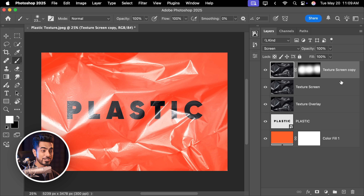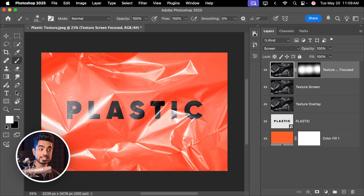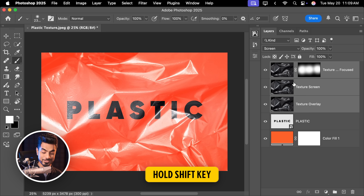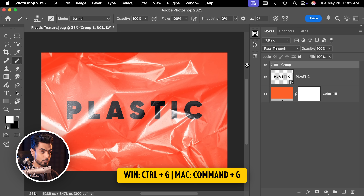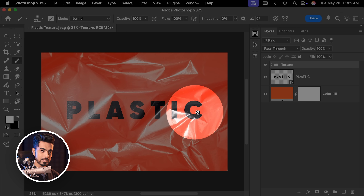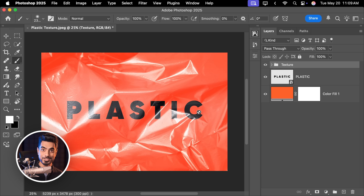I'm going to keep it this way. Now to keep it organized, let's rename this 'Focused Screen' and group all of the texture layers. With the first one selected, hold Shift and select the last texture layer so all of them in a row are selected. Press Ctrl or Command G and let's rename this group 'Texture.'